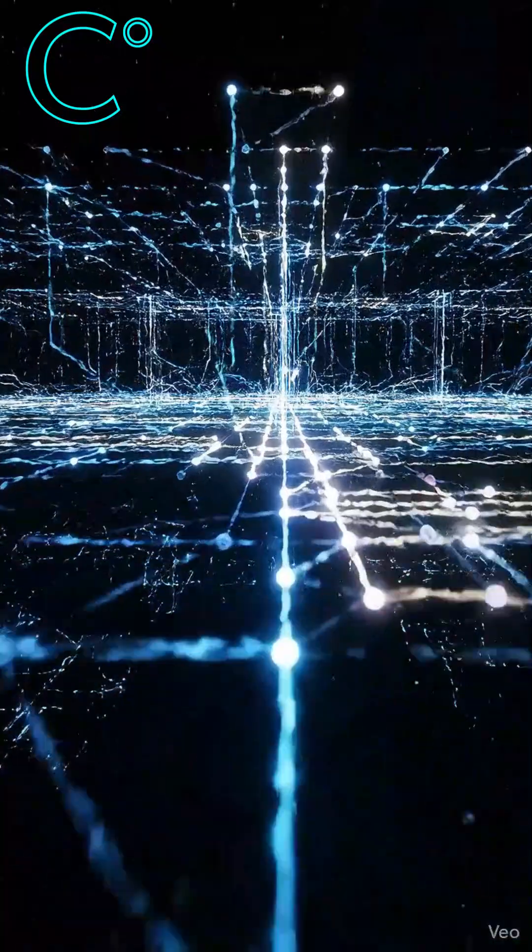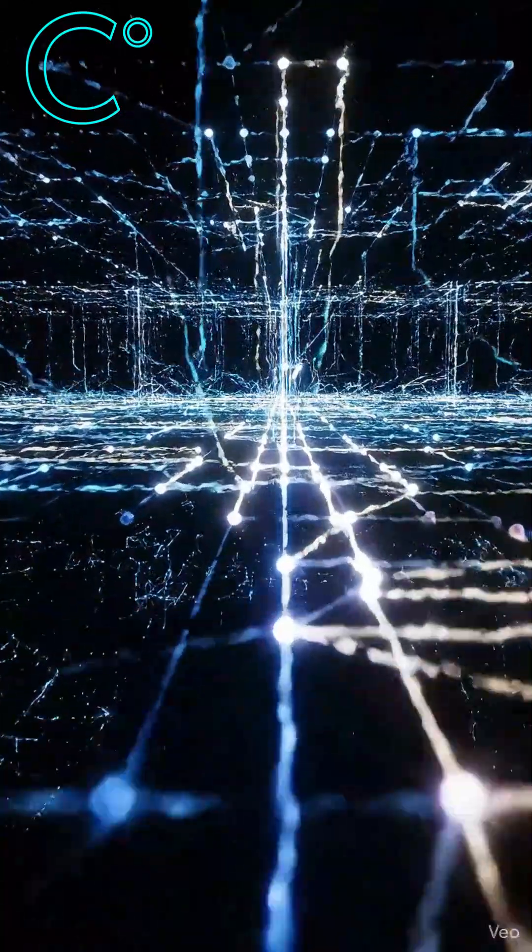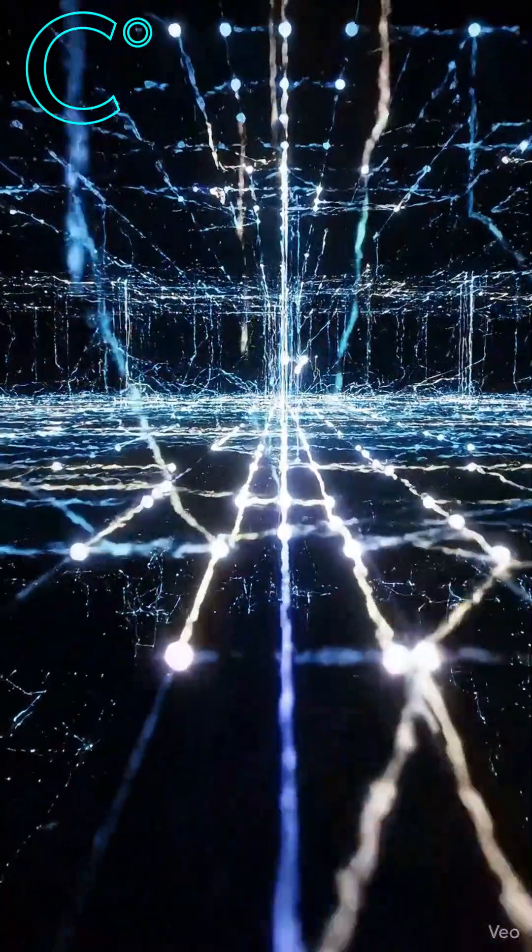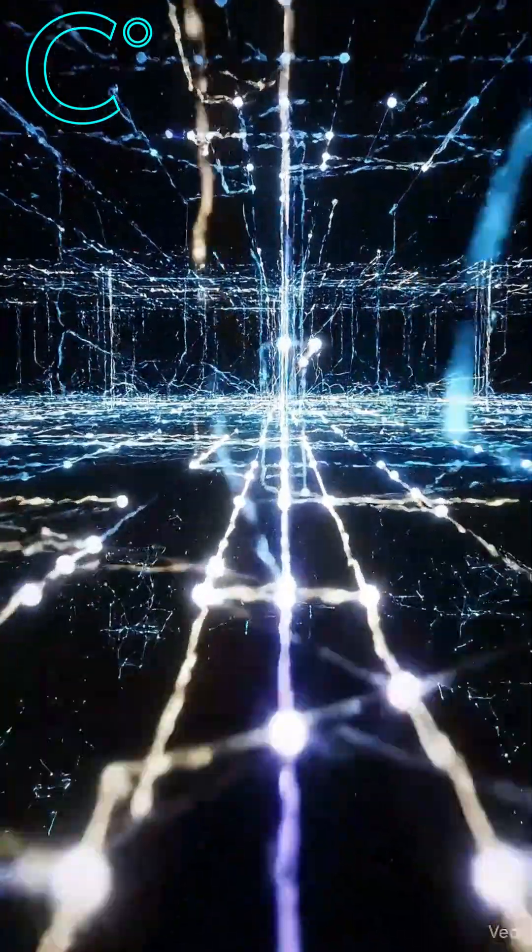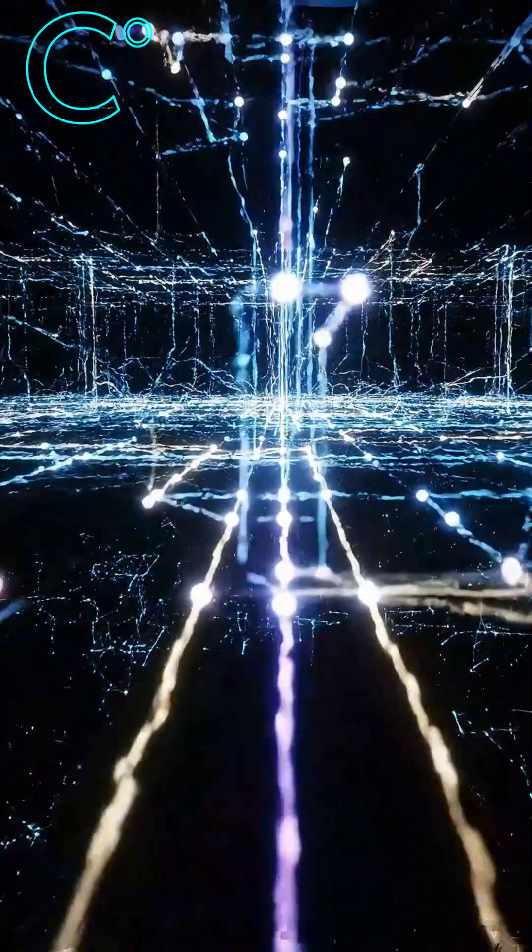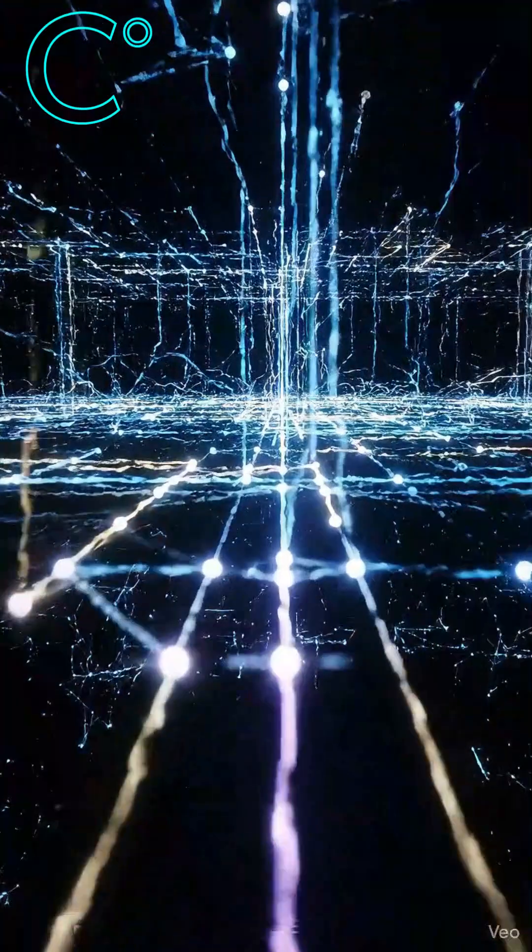If one path failed, the data would reroute instantly. No control point. No single kill switch.